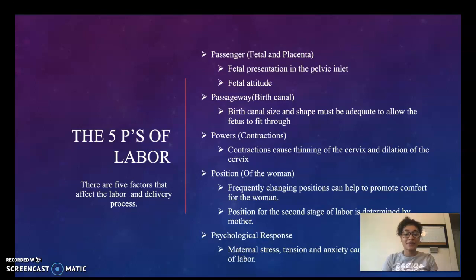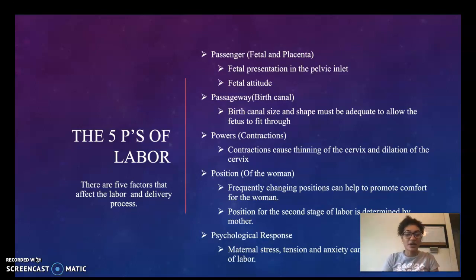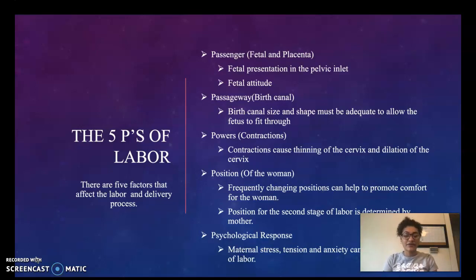The fourth P would be the position of the mother or woman. Frequently changing positions can help to promote comfort for the mother. We also want to choose a position in the second stage of labor, determined by the mother, which will be the position she is in for delivery of the baby.